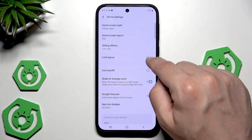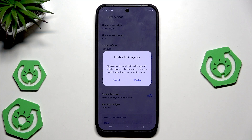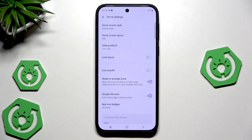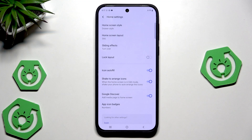We can also lock the layout — when this feature is enabled we will not be able to move or delete items on the home screen, but we can enable that feature later. We also have icon autofill, so if there is free space between icons on the home screen, apps will automatically organize themselves and fill up the empty space.